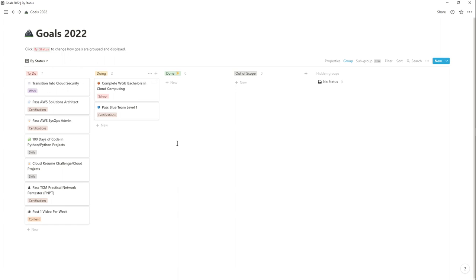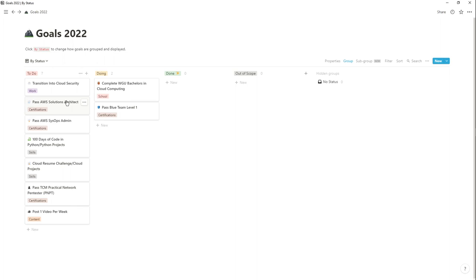The next goal is passing the AWS Solutions Architect certification, which I think will help me understand AWS better. I want to focus most of my cloud efforts on AWS because I find it more interesting and it has the largest market share. Over time I might diversify and learn Azure, but I'll be focusing most of my energy on AWS. I also want to pass the AWS SysOps Admin certification, which is part of my WGU bachelor's program.